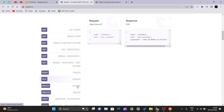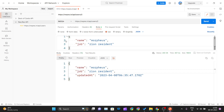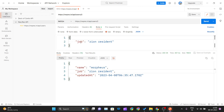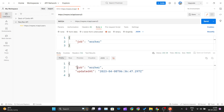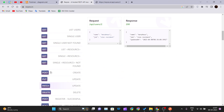Now let's look at PATCH. If you want to change only the job and not the name, you can pass an object that has only the job attribute. I'll select PATCH as the method, keep the same URL for user ID 2, and pass only the job field with value 'worker'. After clicking Send, you can see the job gets updated to 'worker'. This demonstrates that using PATCH you can update an object partially, whereas with PUT you must pass the entire object.